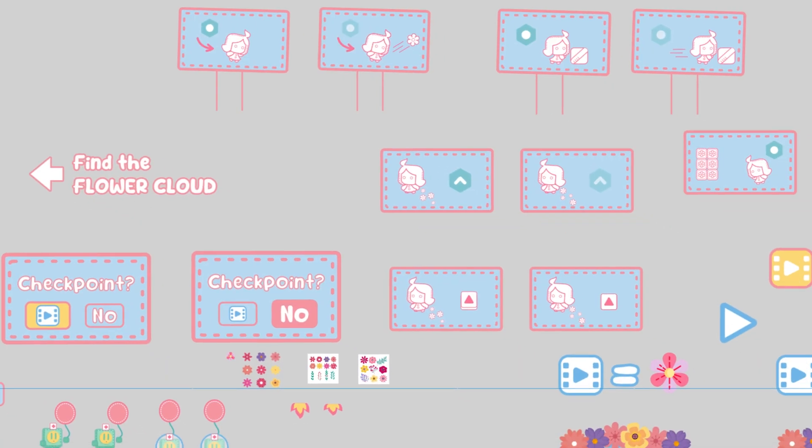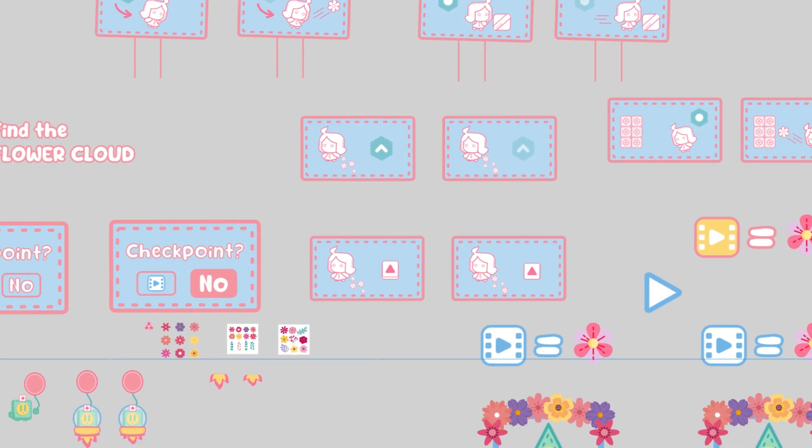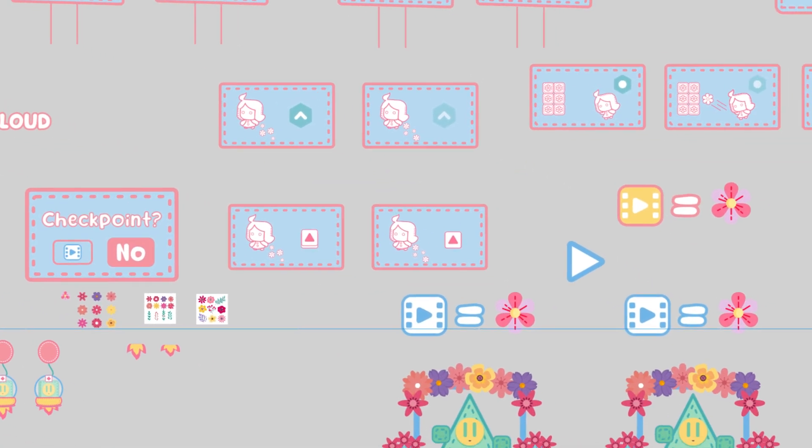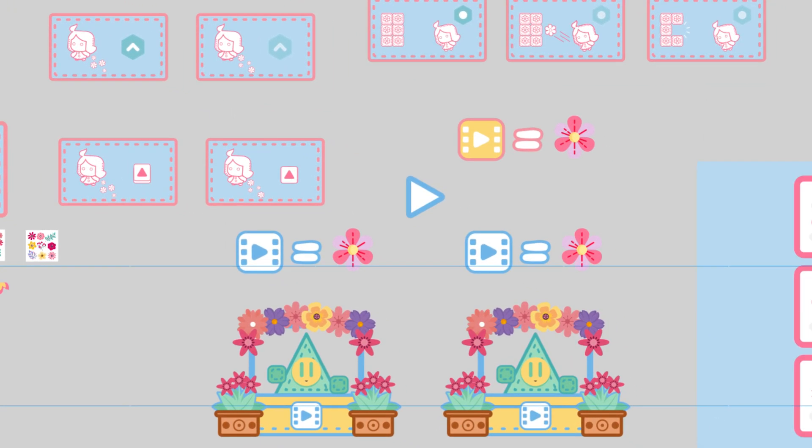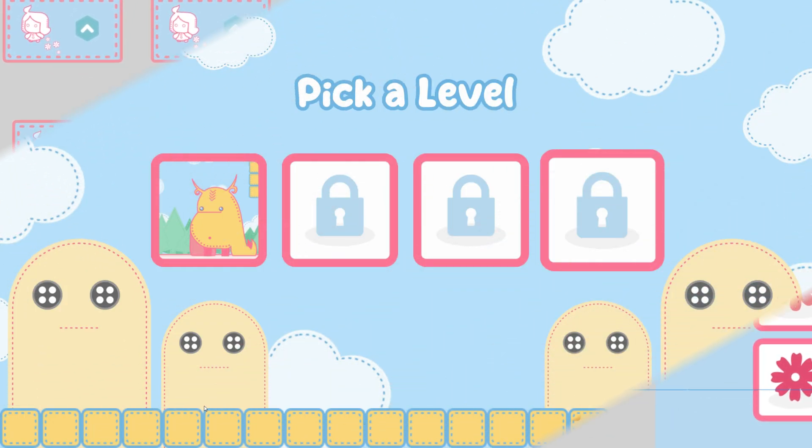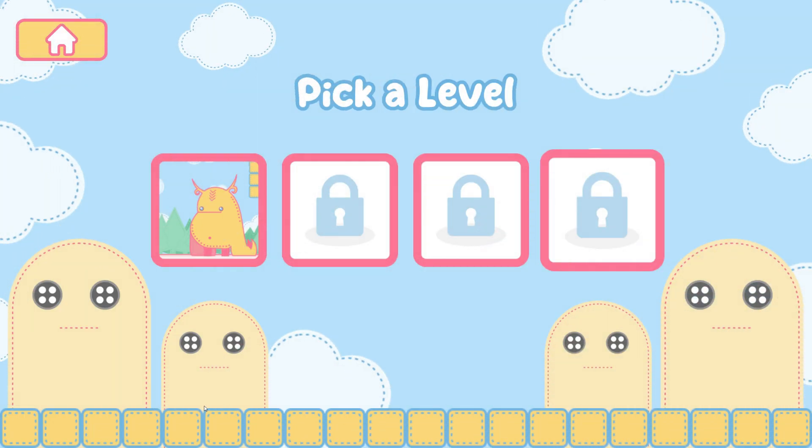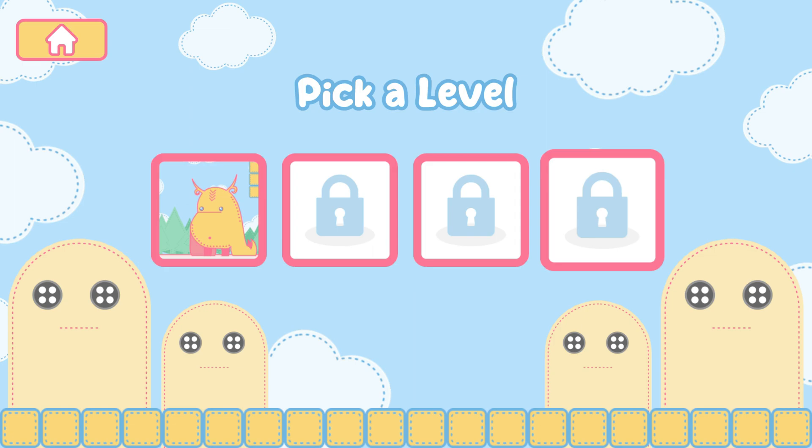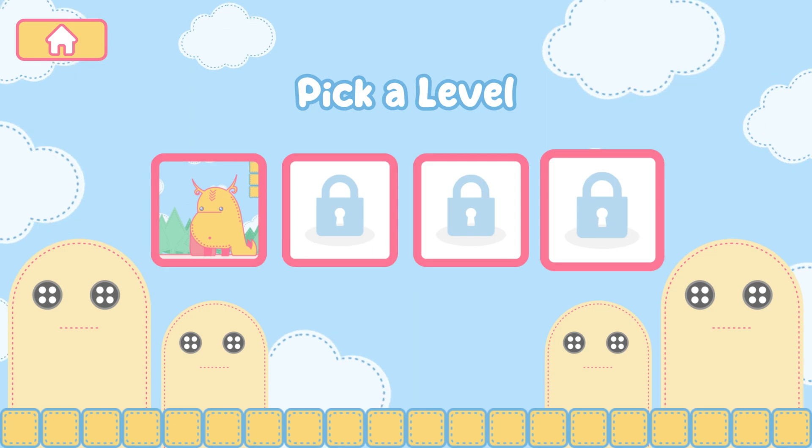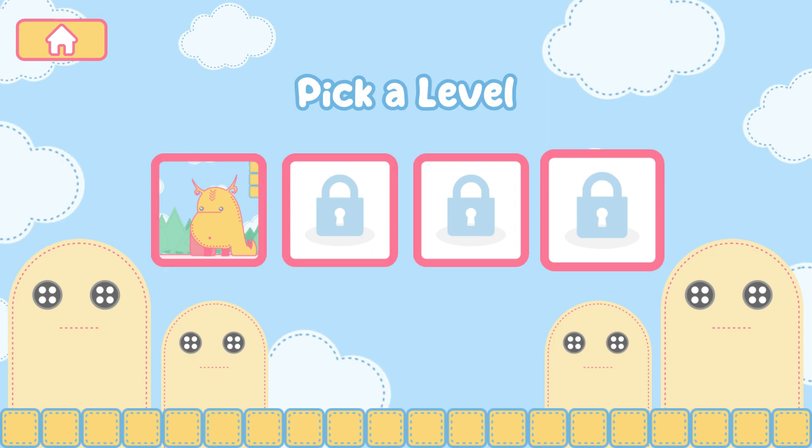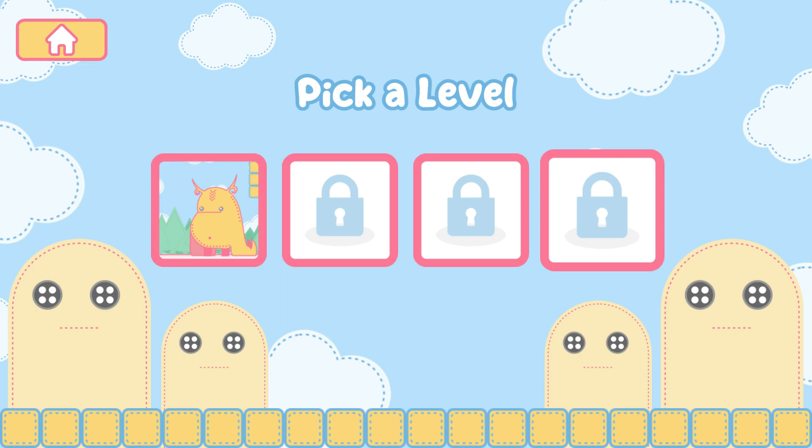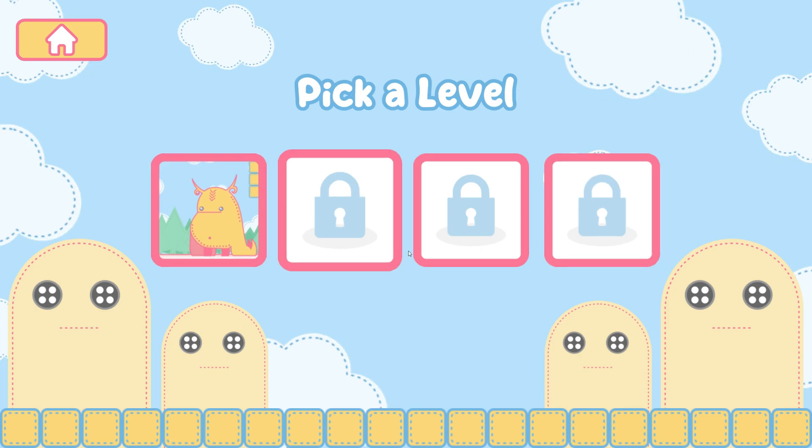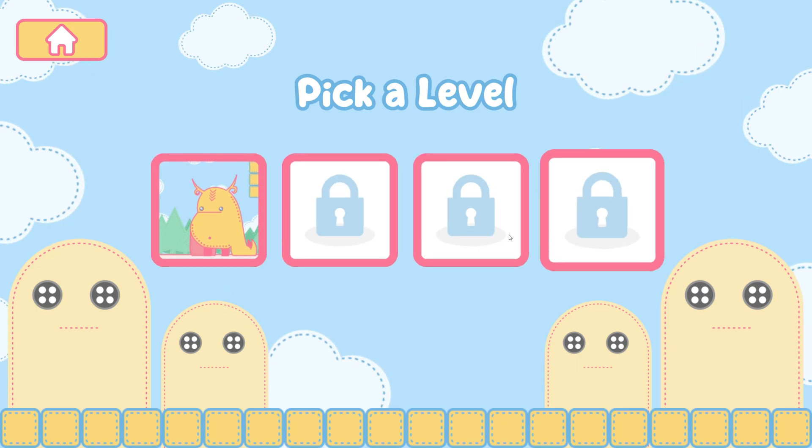I prefer to design everything outside, mostly in Inkscape, get a feeling of how the screen is going to look like and then import every element on its own to Construct. That will be the backgrounds, all the buttons, etc.